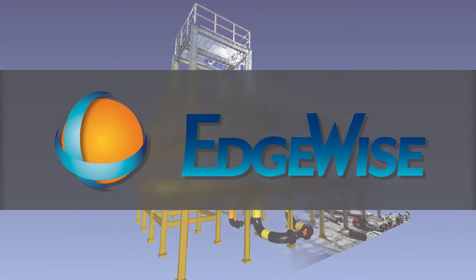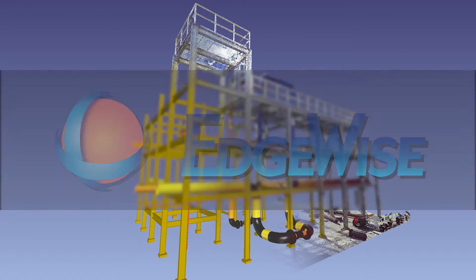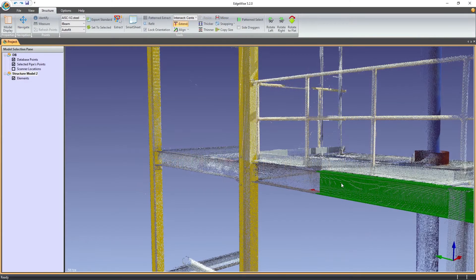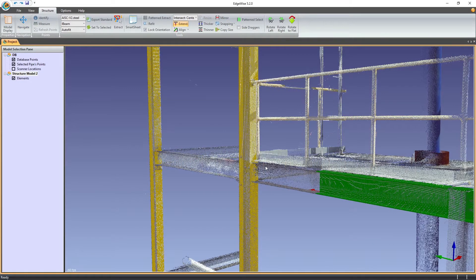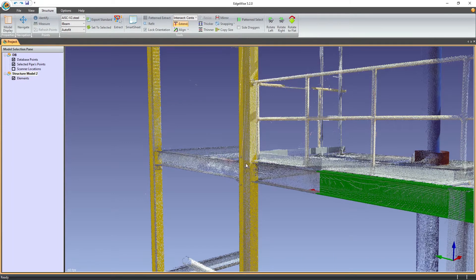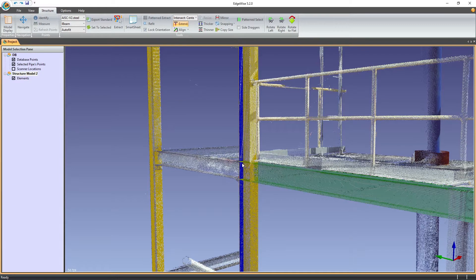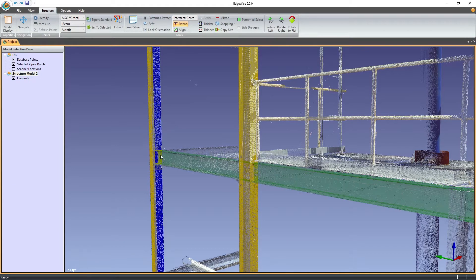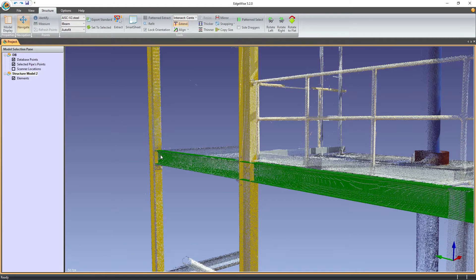Let's take a look at the new updated Xtend tool featured in Edgewise 5.2. First and foremost, the Xtend tool now features a preview. When hovering over a valid target surface, a preview of the resulting extension is shown on screen.